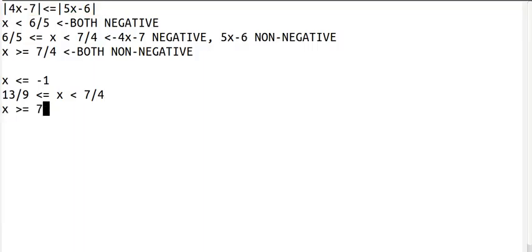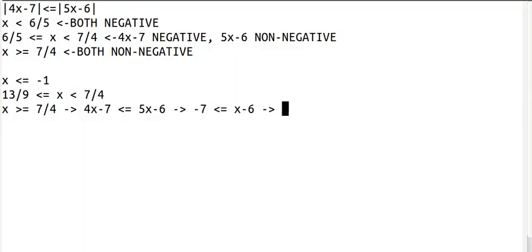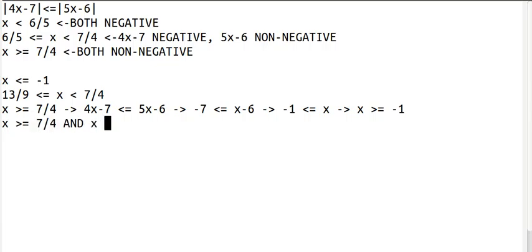Now the last case: x is greater than or equal to 7 fourths. They're both non-negative, so we just keep everything the same. Subtract by 4x to get rid of this term. And add by 6 to get rid of this. We switch sides, which means we need to switch the sign. So x is greater than or equal to negative 1. We did that to get x on the left side again. So x is greater than or equal to 7 fourths, and x is greater than or equal to negative 1.